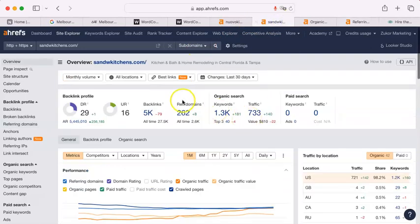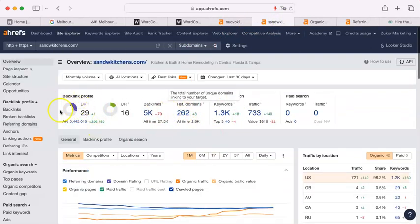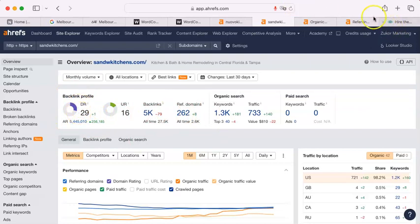This backlink profile means that they have a lot of sites that refer to them. Whereas your competitor had referring domains of 262, that gave them a domain rating of 29.